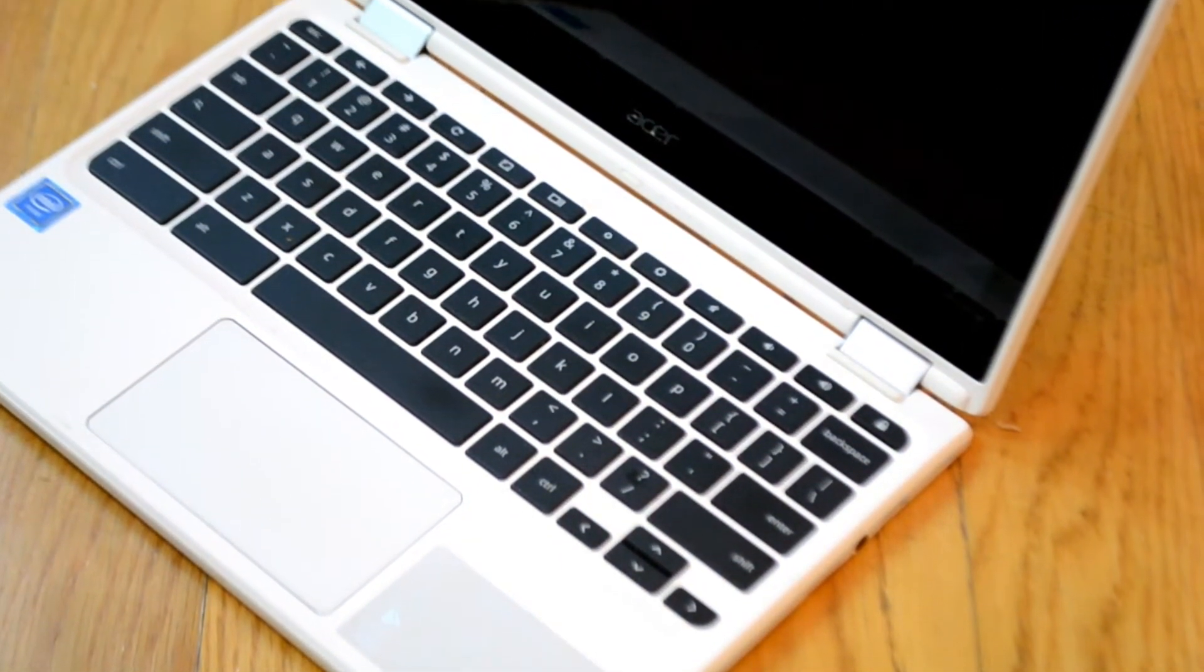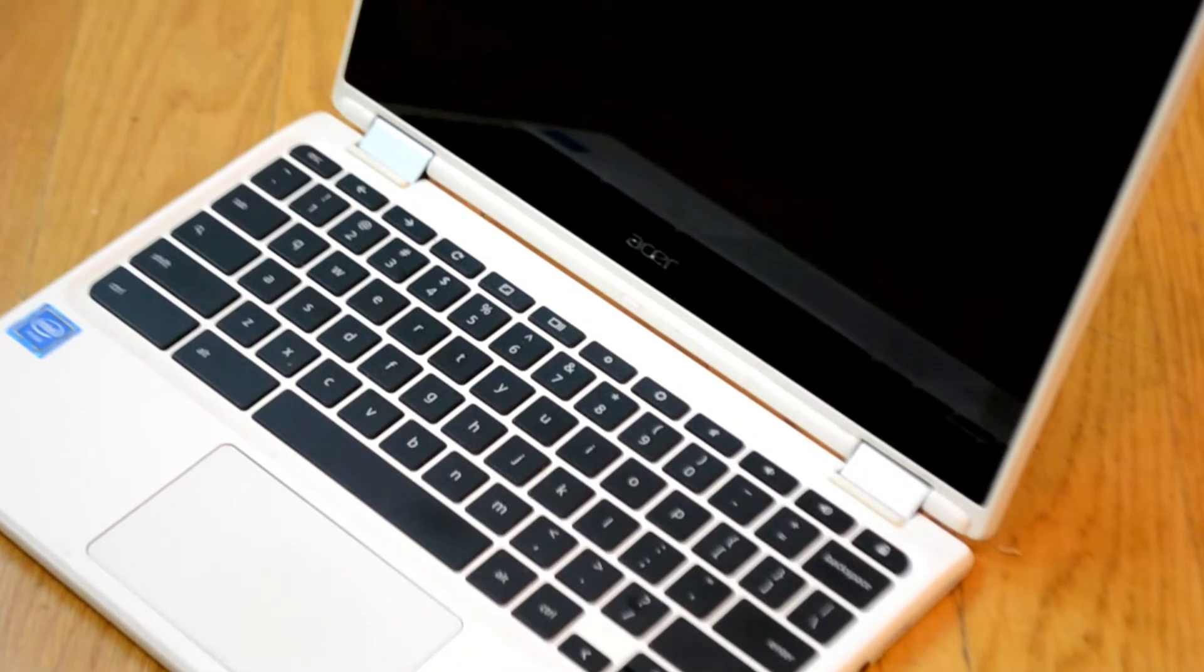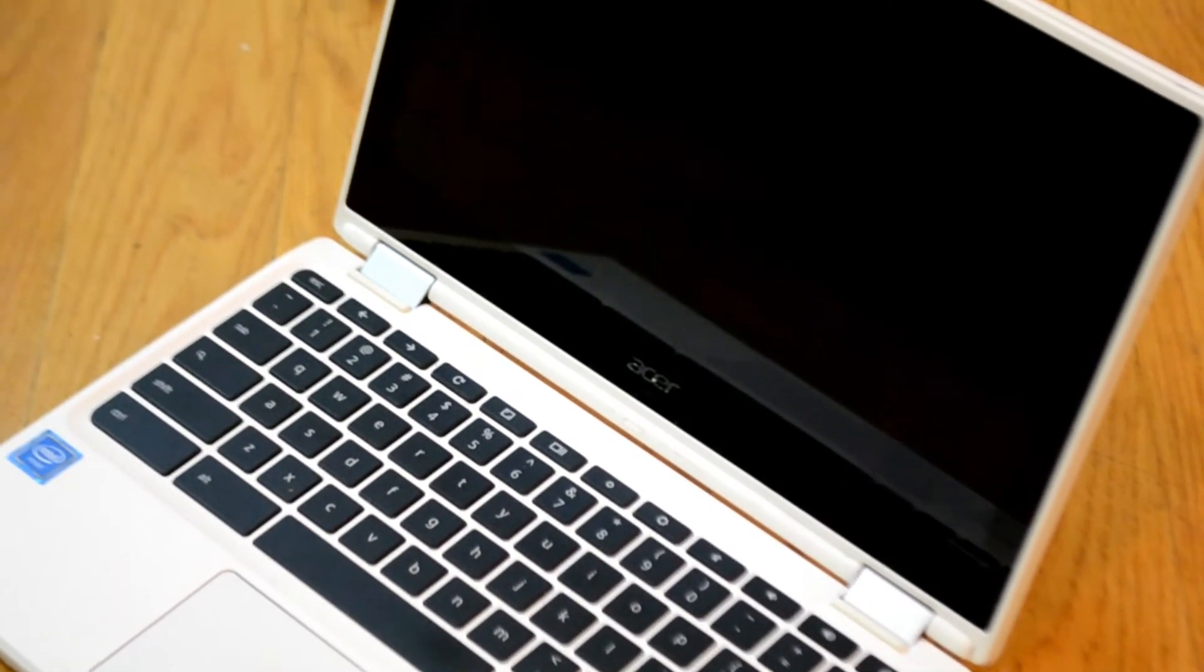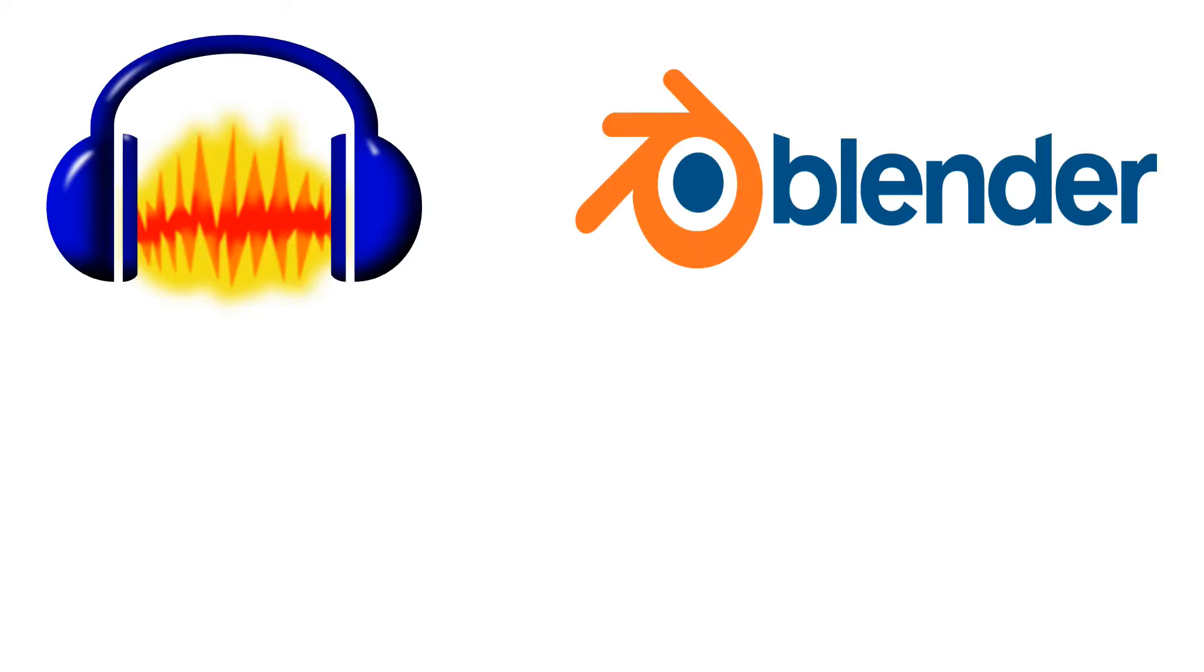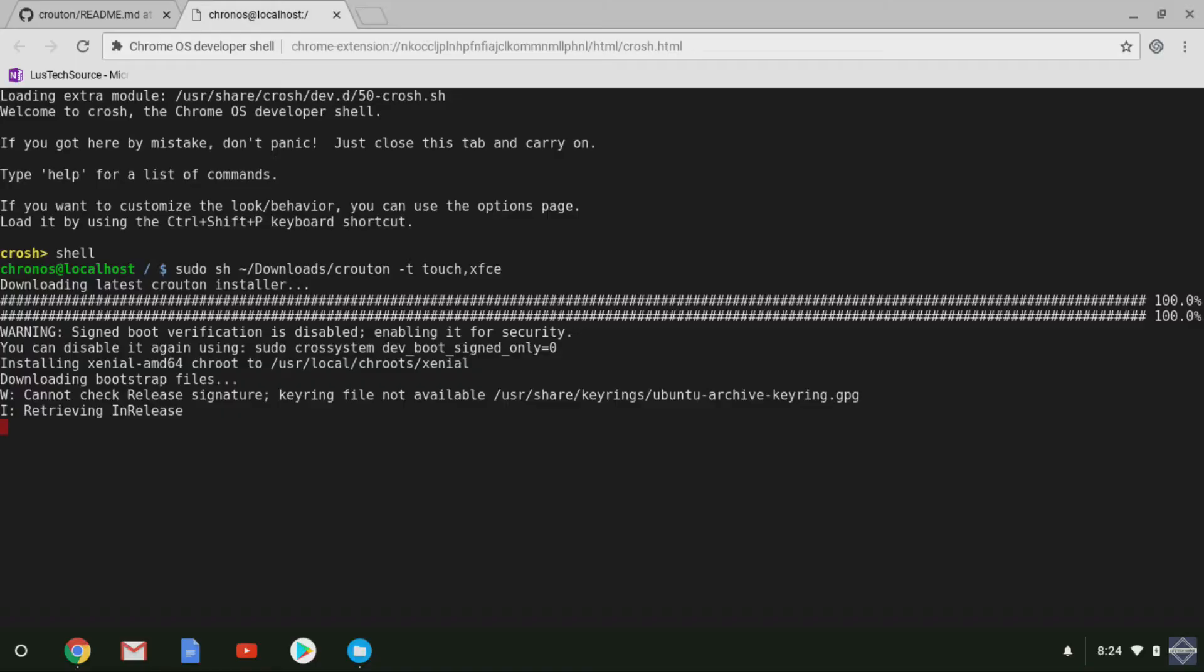Do you want more out of your Chromebook? Do you want to run popular open source software like Audacity, Blender, and GIMP? Well, why not install Linux on your Chromebook?